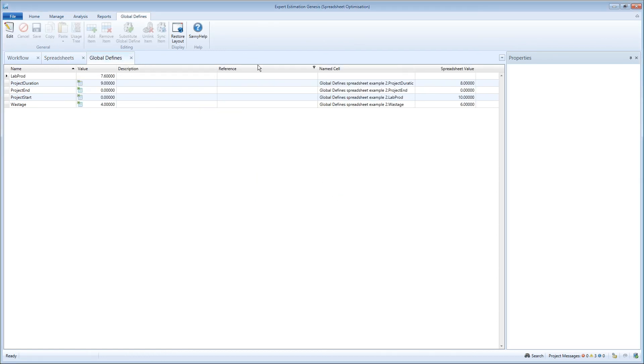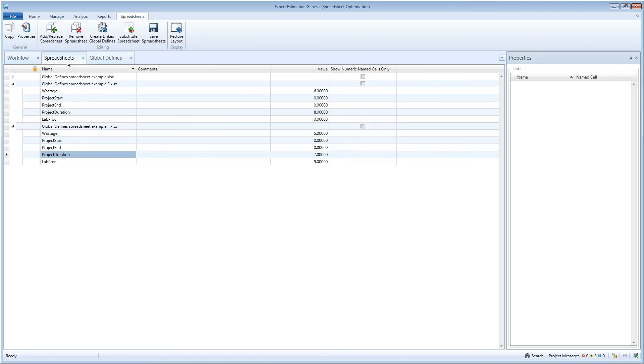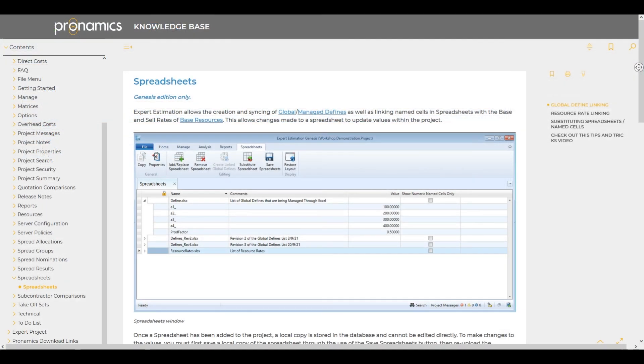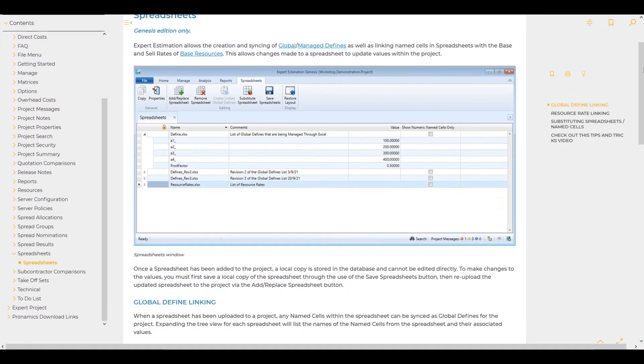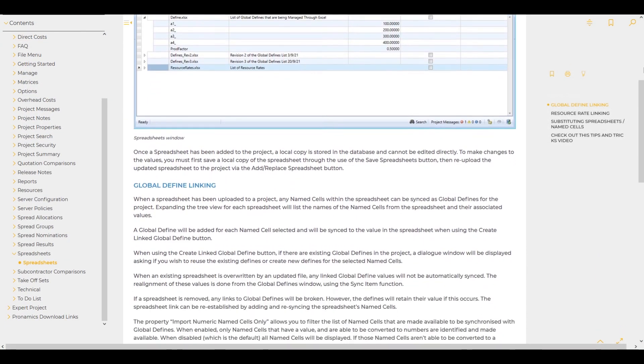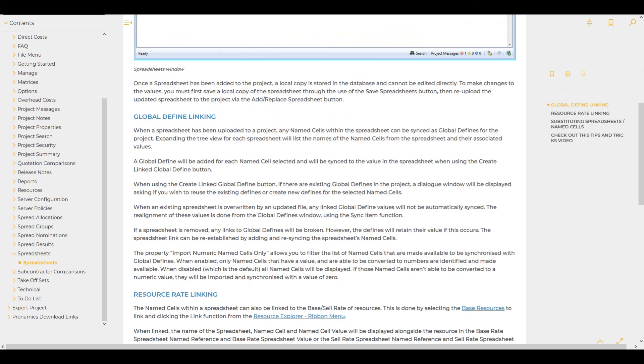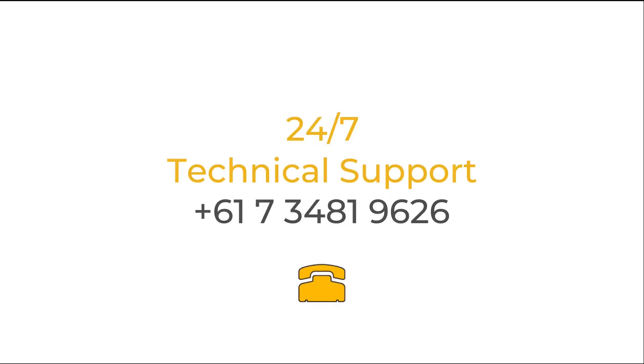That's an introduction to working with spreadsheet optimization in Expert Estimation. For further information, see our Knowledge Base article. If you have any questions, call us on our 24-7 support line. We're always here to help.